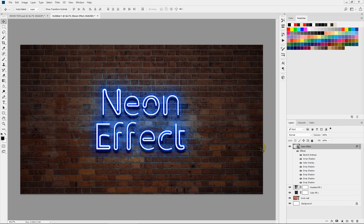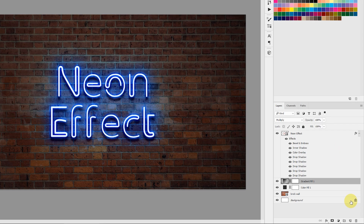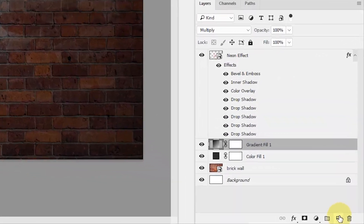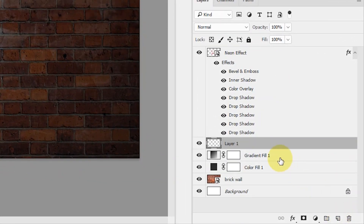That's all for the layer styles — hit OK. So here we have our core neon effect for the text. Now let's add more detail by adding realistic wiring and connections which connect these neon tubes together. Select this gradient layer and click the new layer icon so that this layer stays below the neon effect.